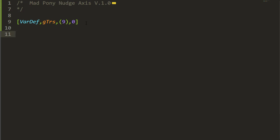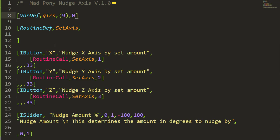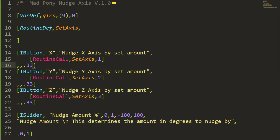Now let's get started with the routine. I'm just gonna create a routine called set_axis as my main routine. I'm thinking about having three buttons X, Y, and Z that will nudge by an amount set by a slider going from minus 180 to 180, with a resolution of one, starting at zero. The slider width will be one (full width), and the sliders will be divided in 33 sections so the three buttons fill one unit in the plugin.